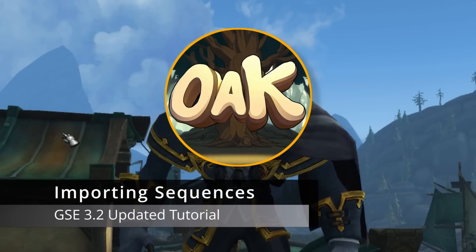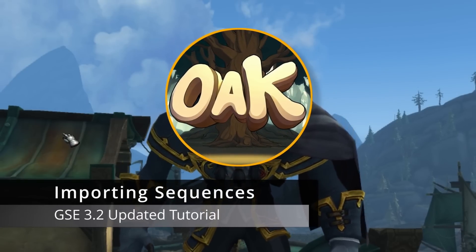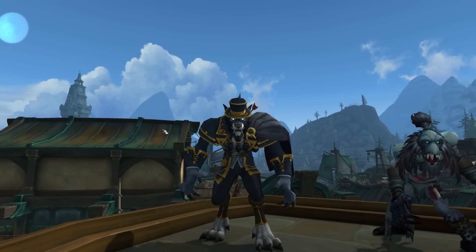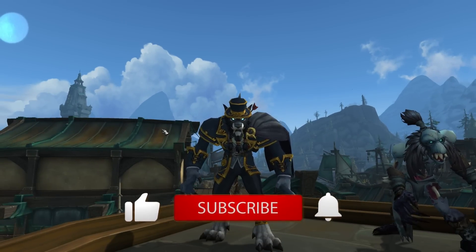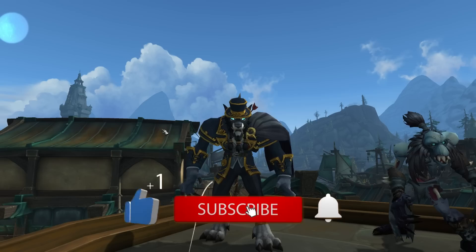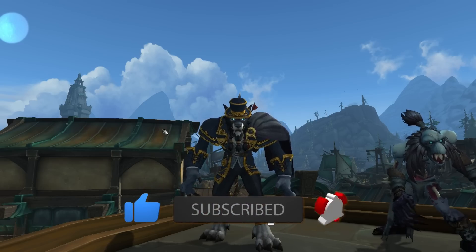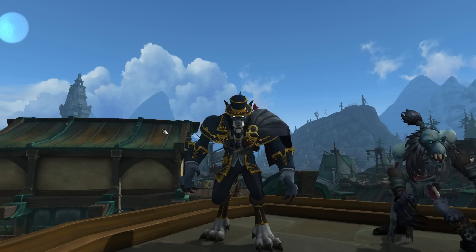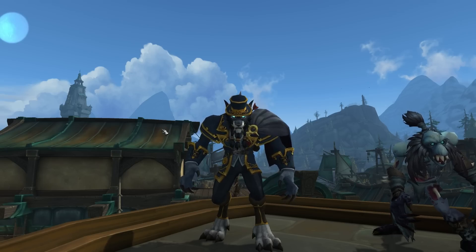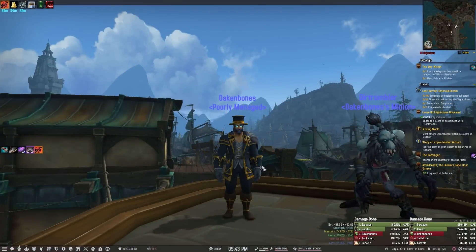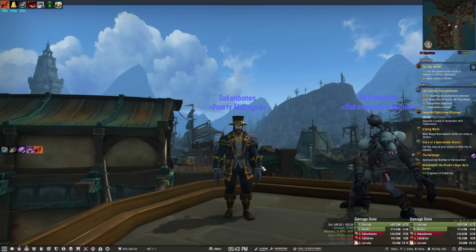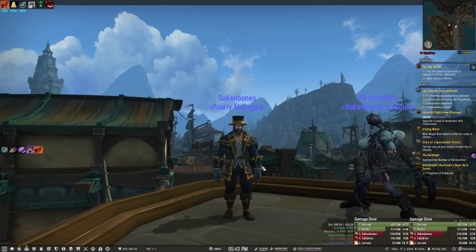Hey guys, it's Oak. I'm back again with another video. This time I'm going to rehash something that I've done before, but there's been a few changes to GSE so I just wanted to get an up-to-date version of this out there. It hasn't changed much, but I'm going to teach you how to import a sequence, get it keybound and get going. So you just logged into your new character, level 70, and you found a nice looking sequence on either the Wild Lazy Macros forum or the GSE United Discord and you decided that you want to import it.